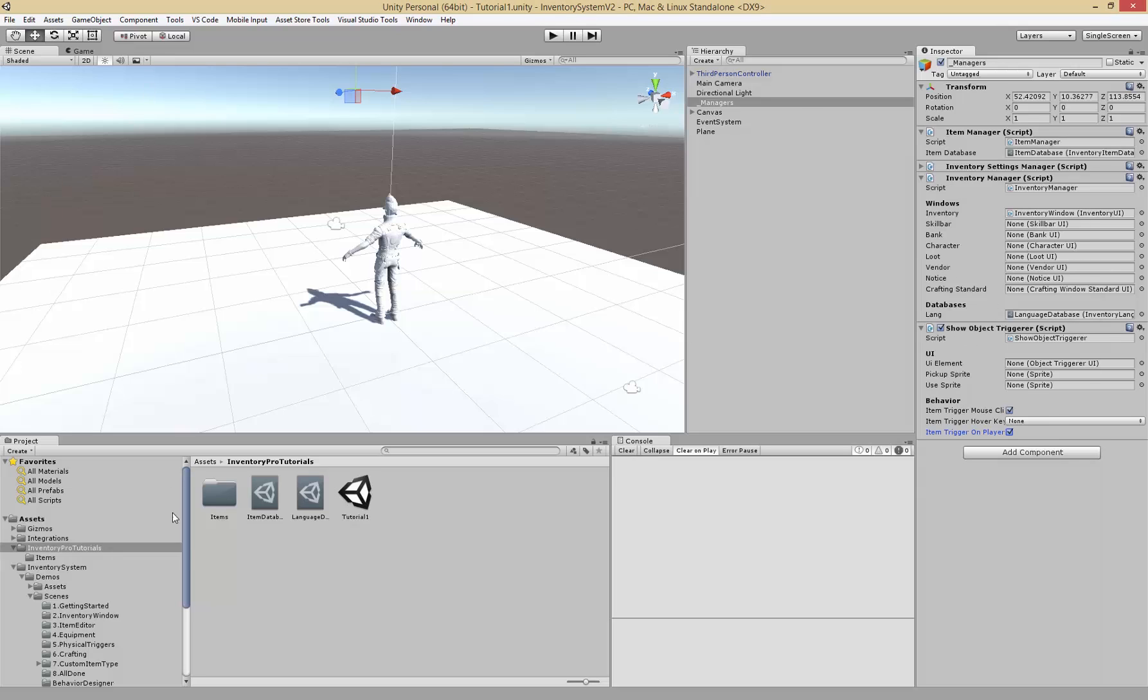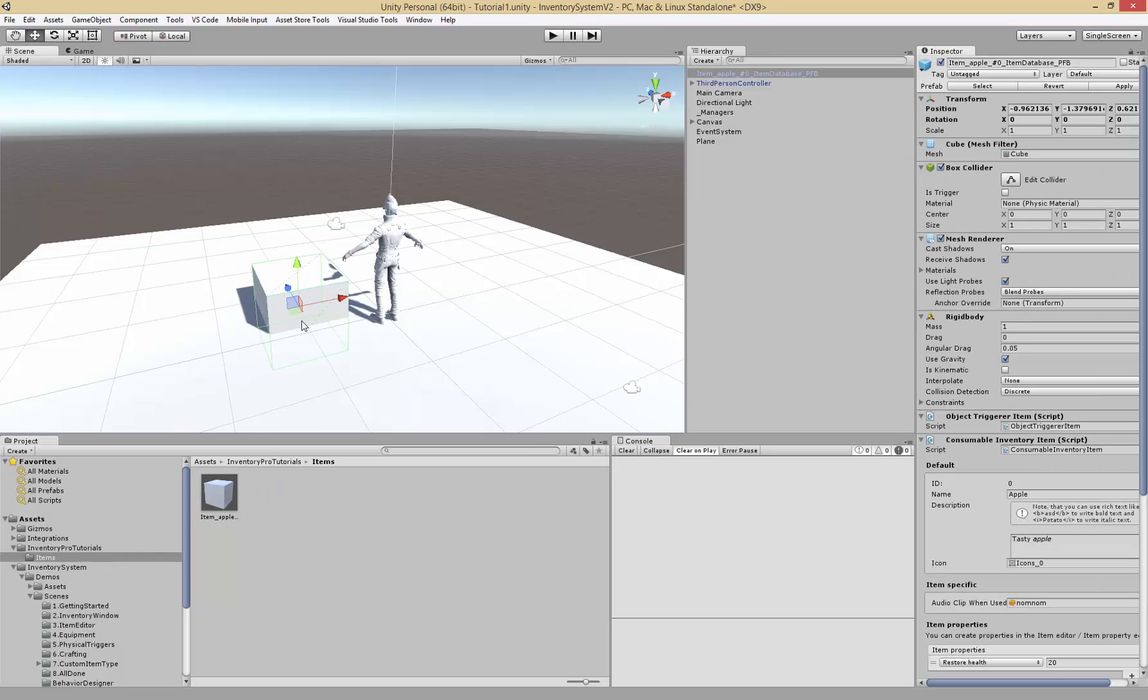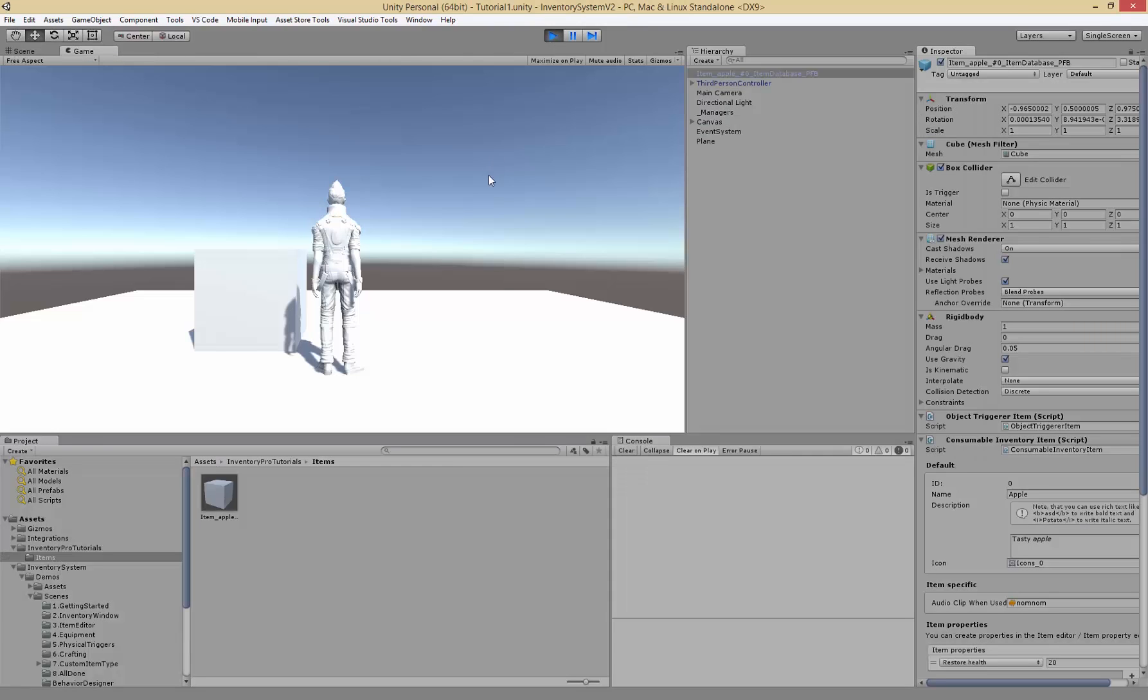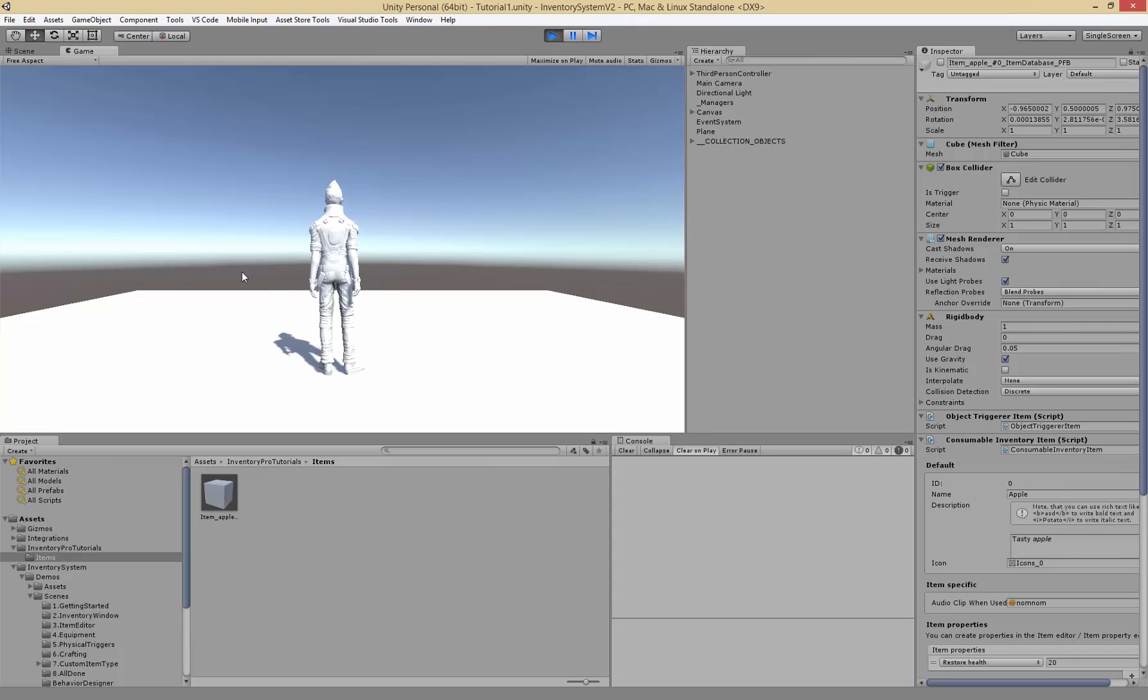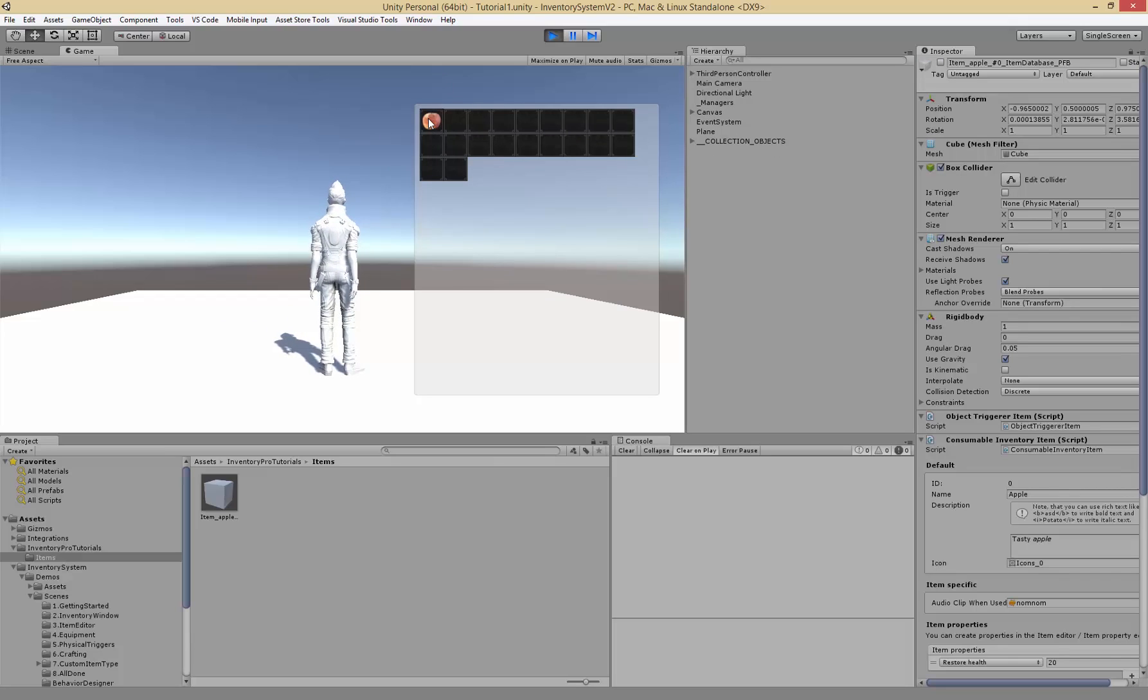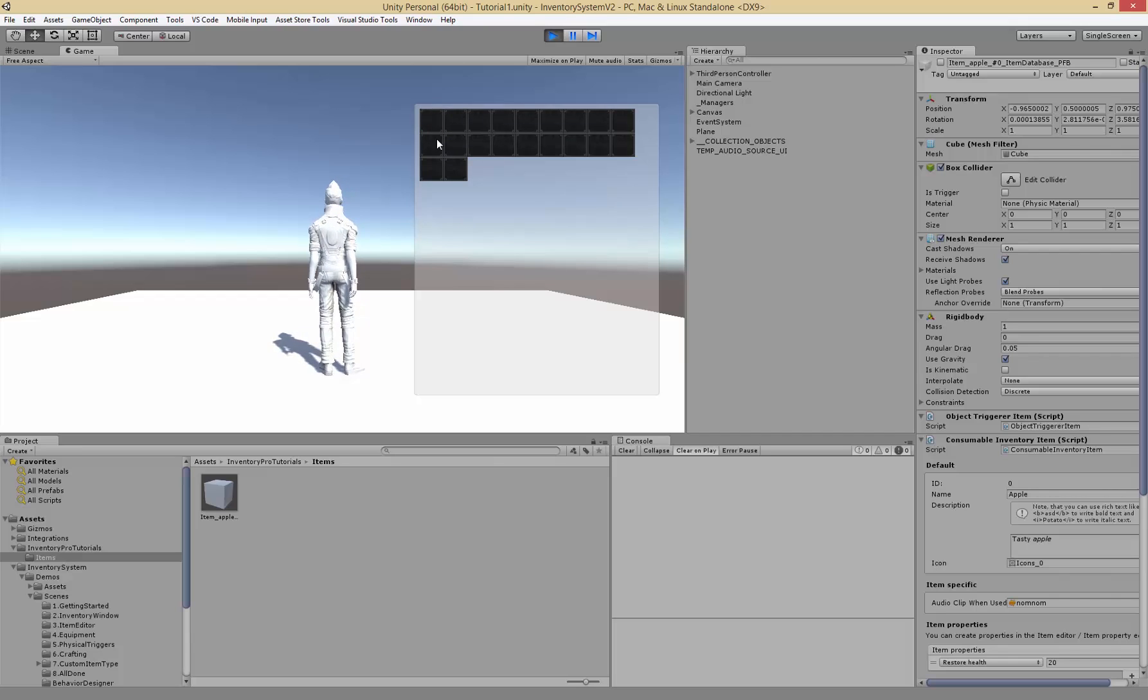Now let's grab our item, drag it into the world, there we go, and try it out. We can now click the object and it'll be stored inside of our inventory which we can open with I. As you can see we've got the object here which we can drag around, and if I right-click it it'll use the object.